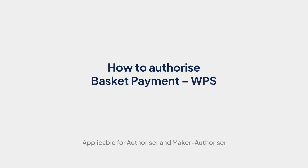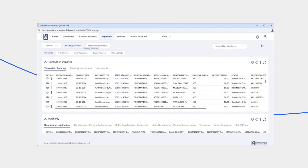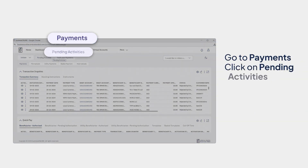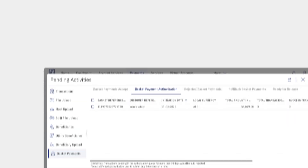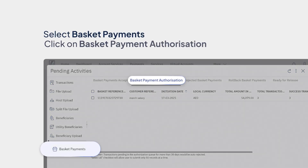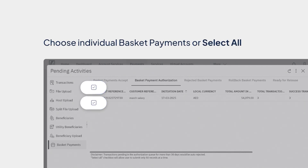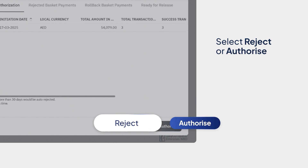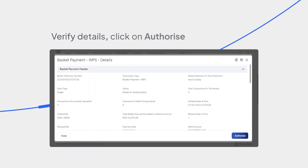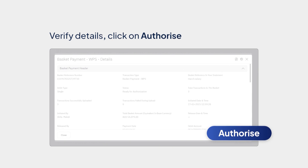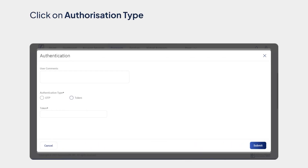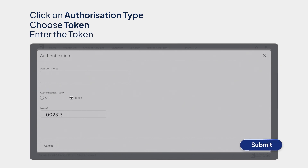How to Authorize Basket Payment, WPS. For authorizing basket payment WPS, please go to Payments and click on Pending Activities. Now select Basket Payments and click on Basket Payment Authorization. Choose Individual Basket Payments or Select All as required. Select Reject or Authorize. Verify all details and click on Authorize. Click on the Authorization Type, choose Token and enter the token. Click on Submit. A confirmation window pops up. You've successfully authorized Basket Payment, WPS.